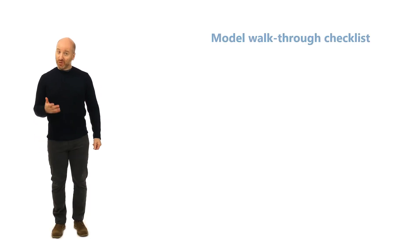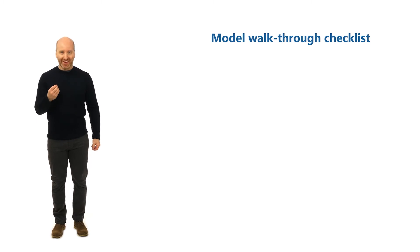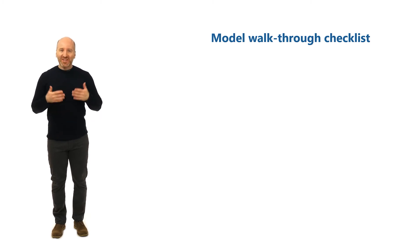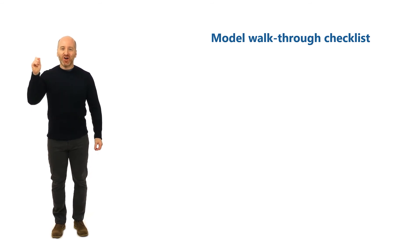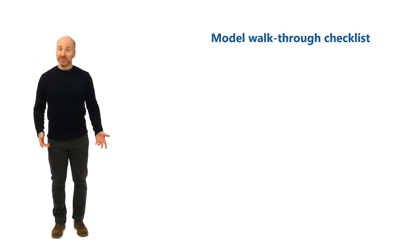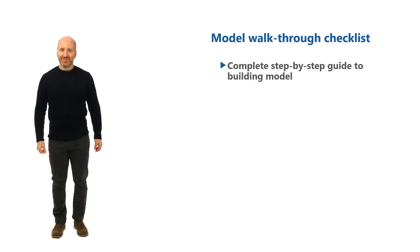The order in which we build this model is included in the model checklist which we recommend that you download right away. It includes the order of each section that we will model with the checklist so that you can tick off each item as you complete it.